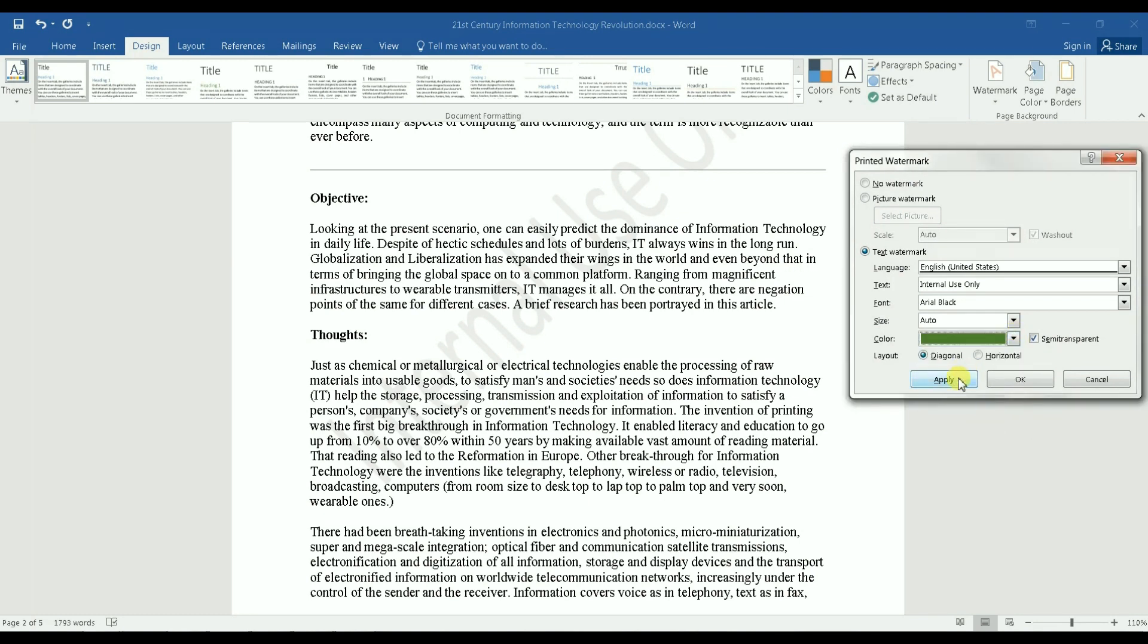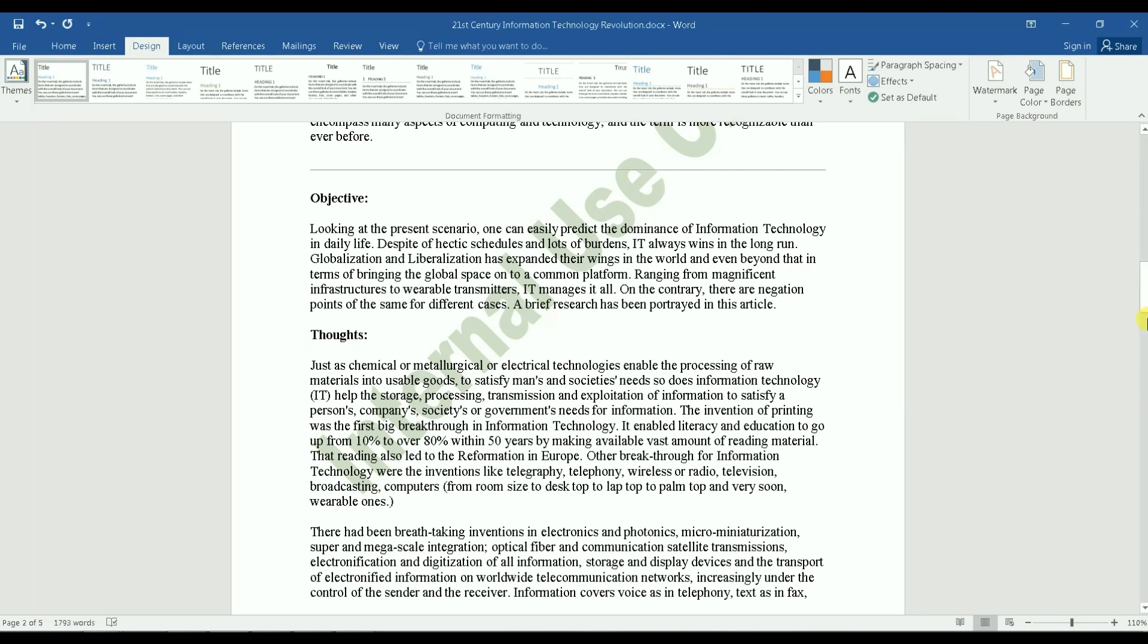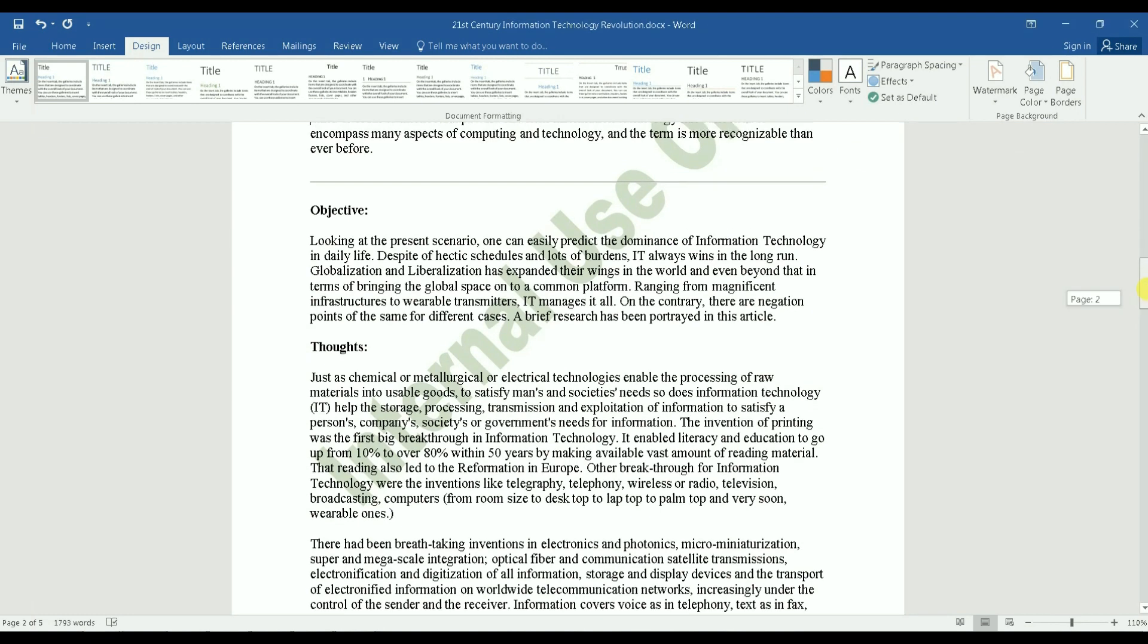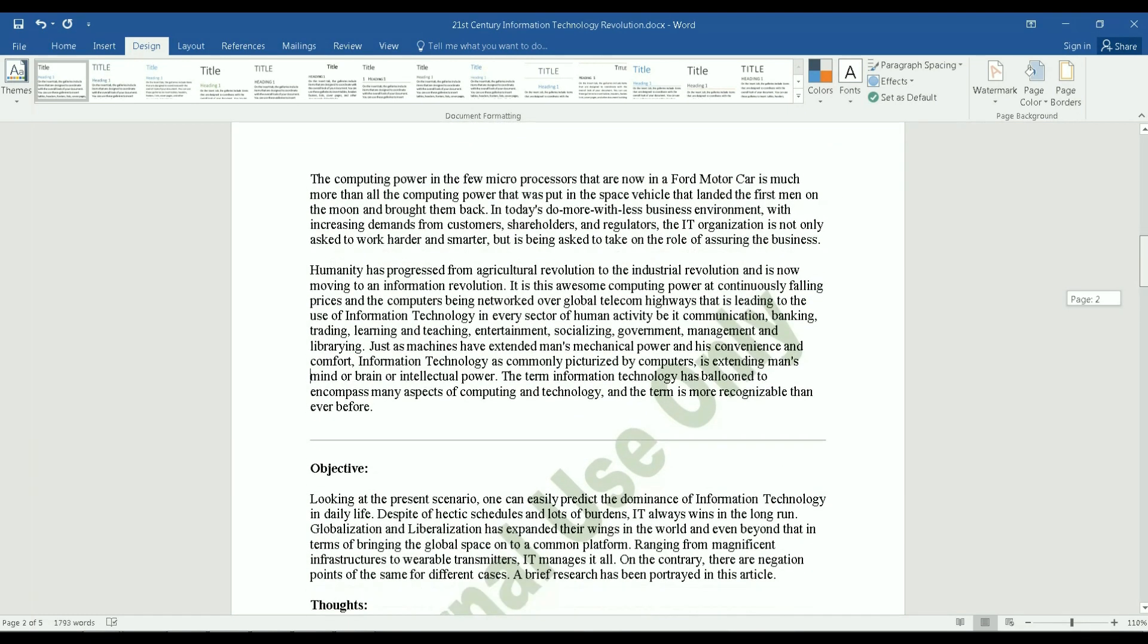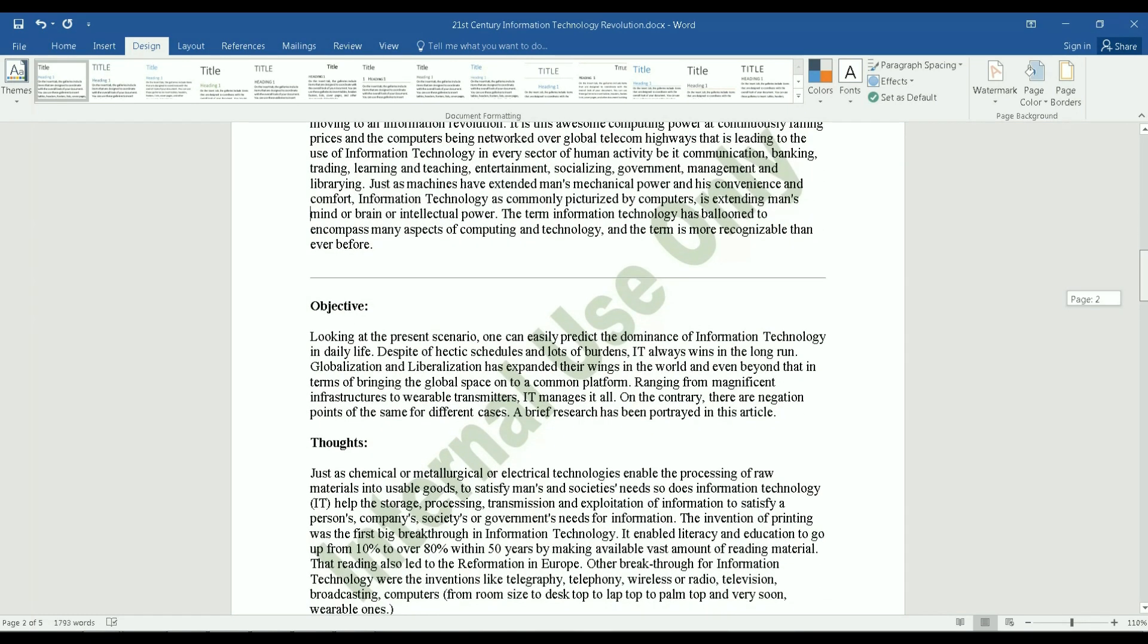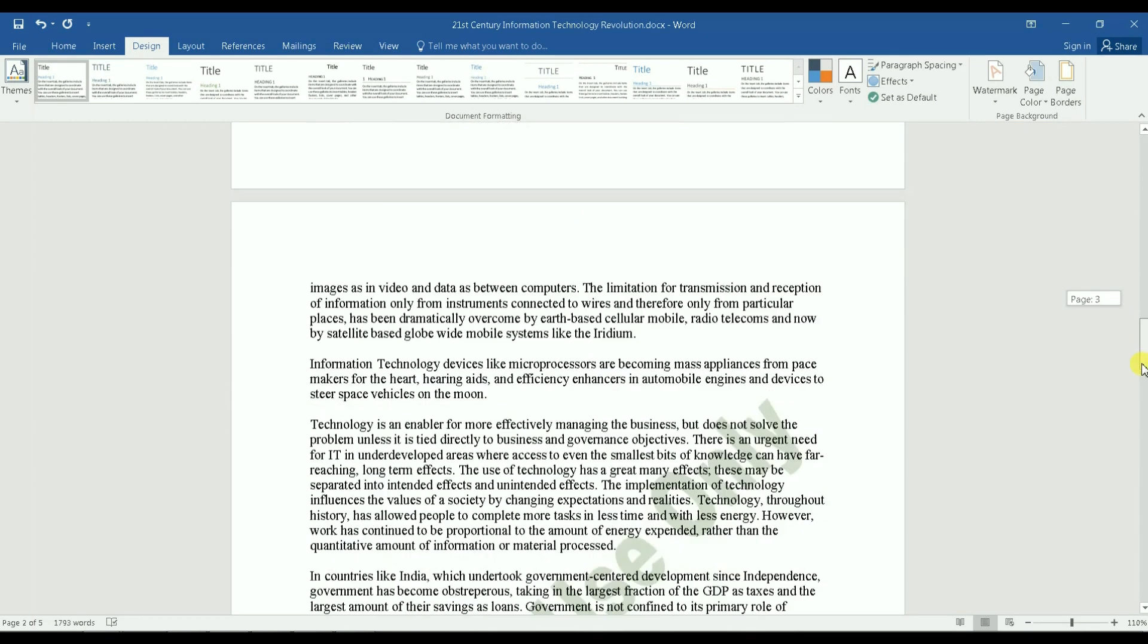And then you can choose whatever color you want. I will randomly just choose let's say green. Let's pick this green for example, you can pick anything you want. And then here you have it, it gets applied to the whole document.